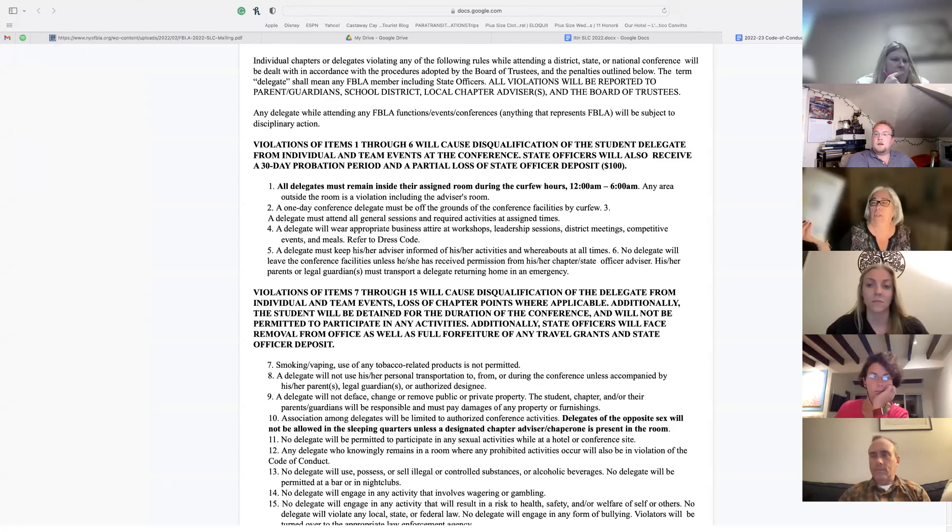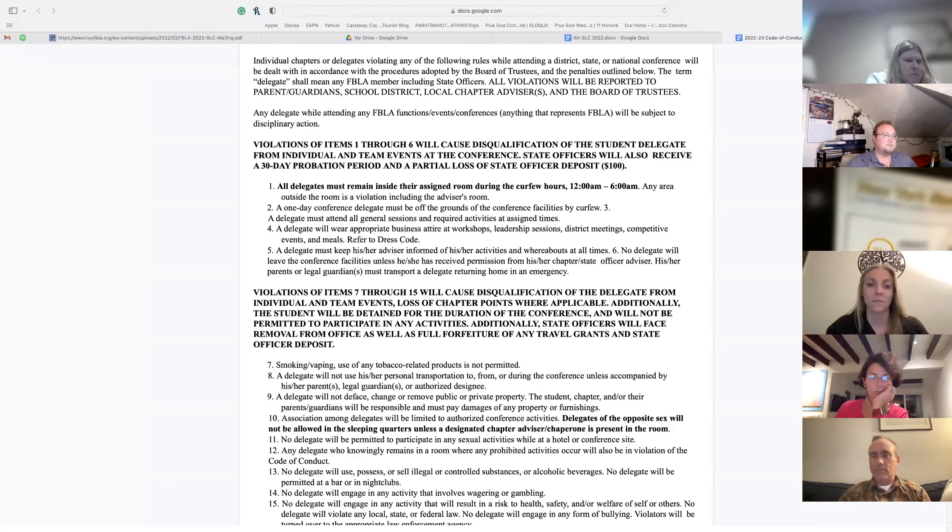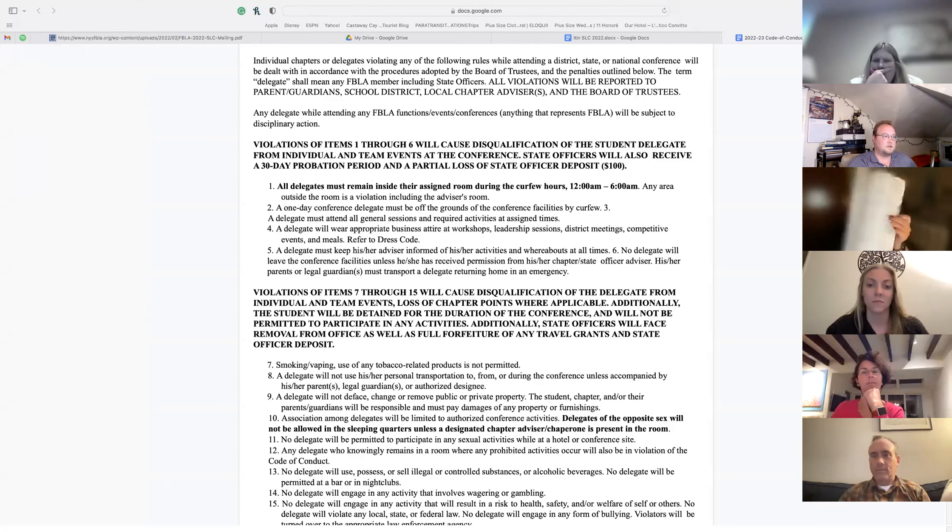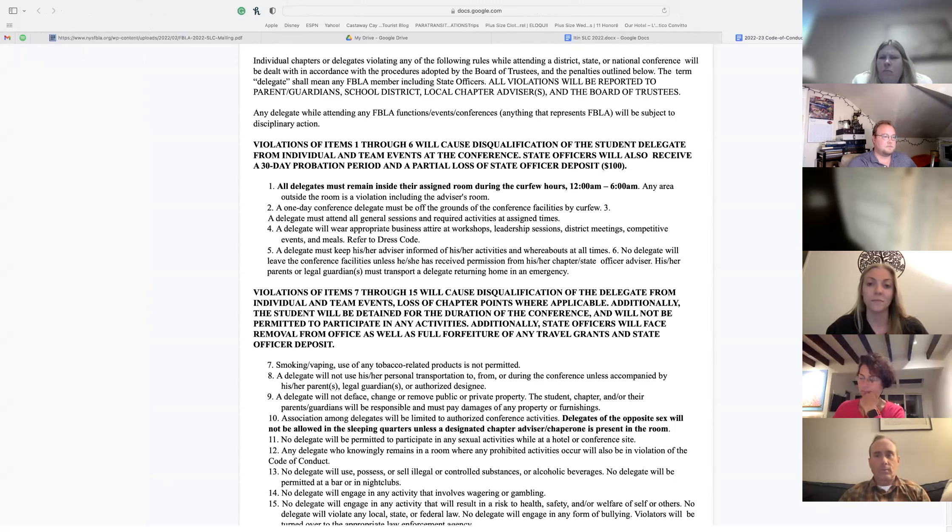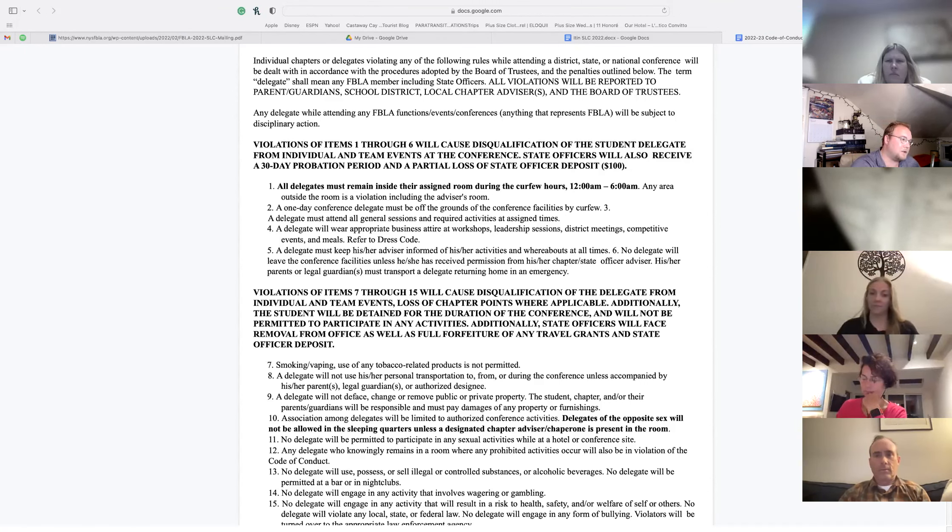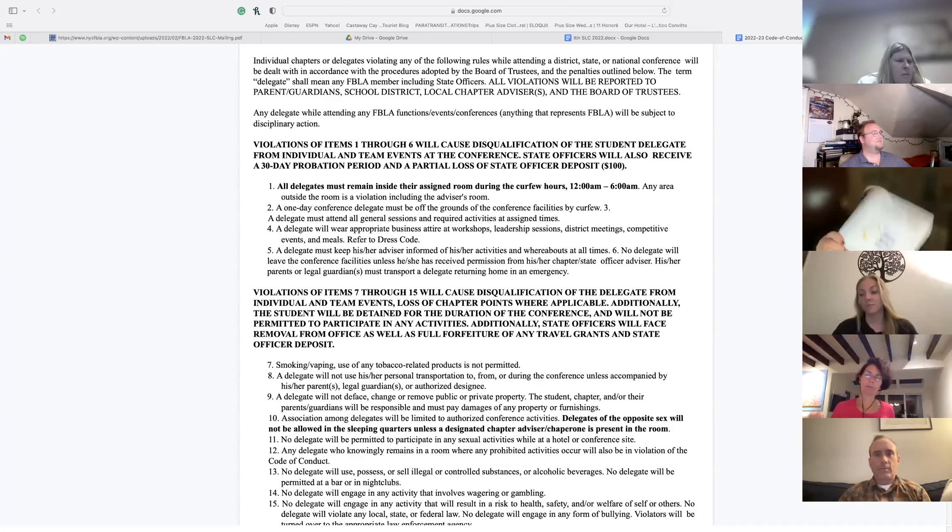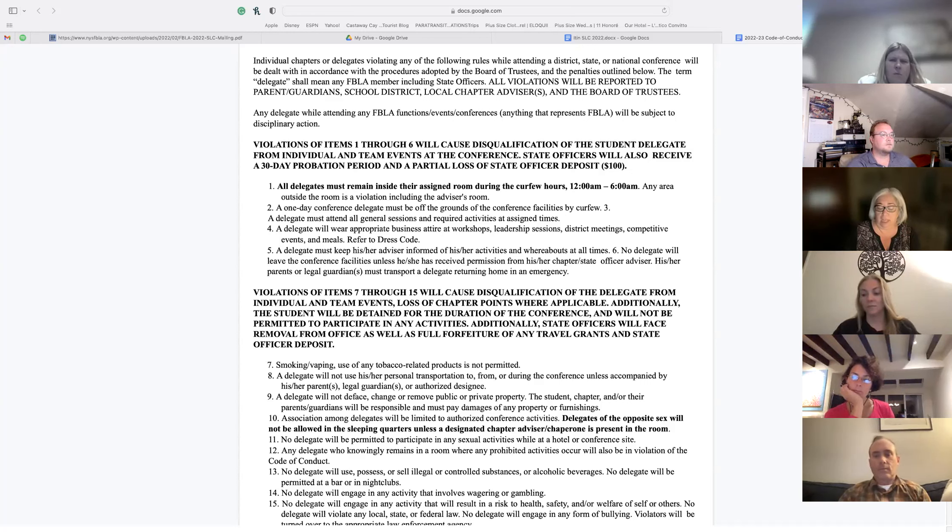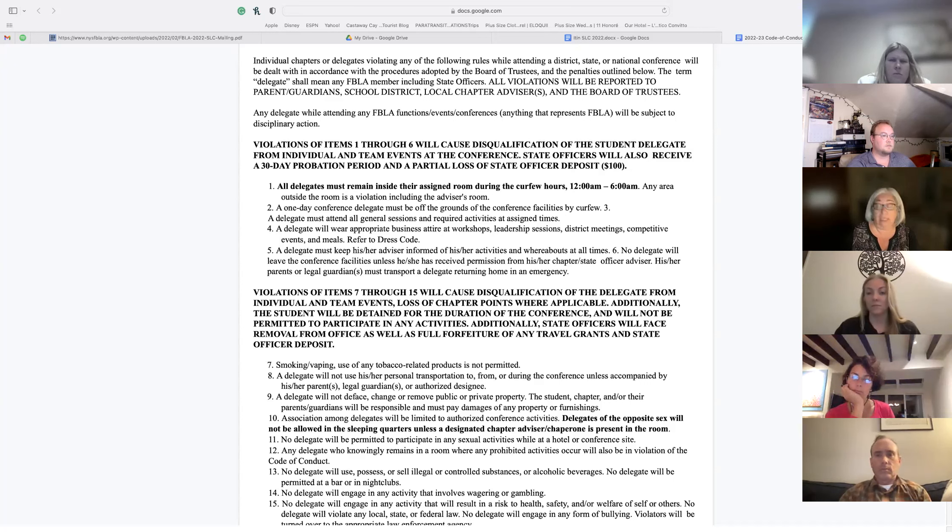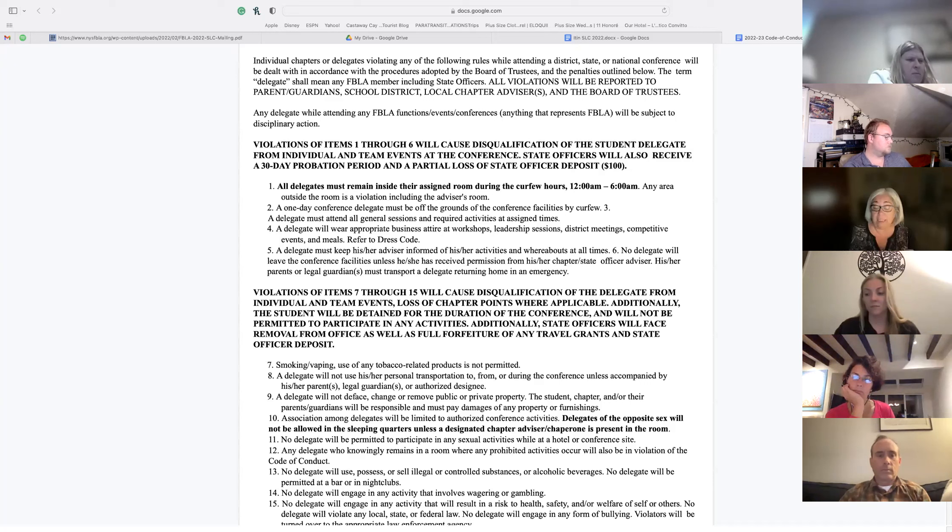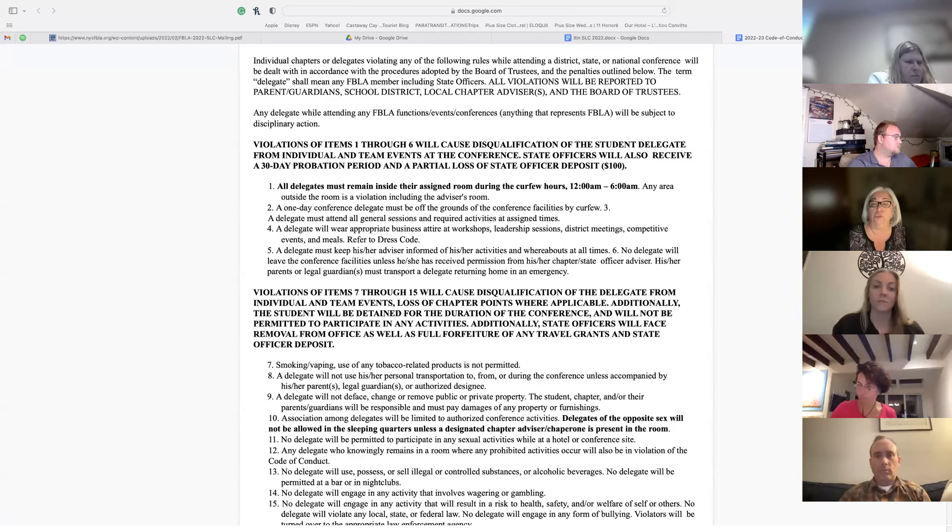When we get there, you're going to get a brochure like this. It has all the times of all the events and all the locations. Every single person will be getting one of these brochures. When you look at Wednesday's schedule, there's a mandatory advisor's meeting. Then there's a mandatory voting delegates meeting. Anything that says mandatory, you must attend. All general sessions are mandatory. You must attend.